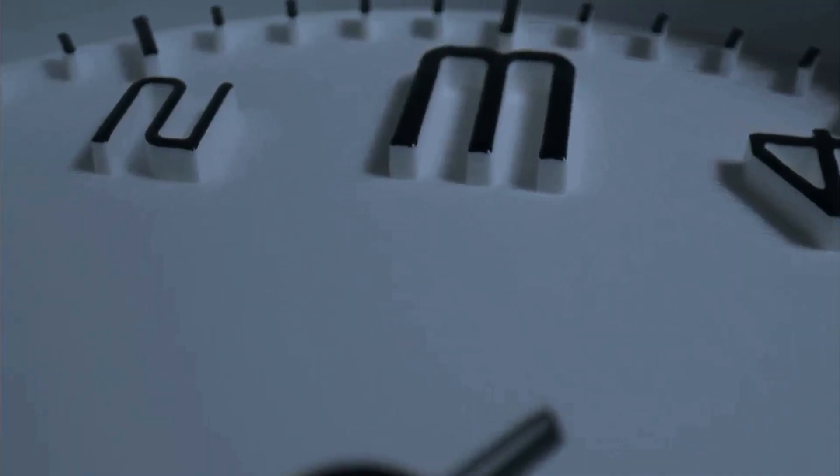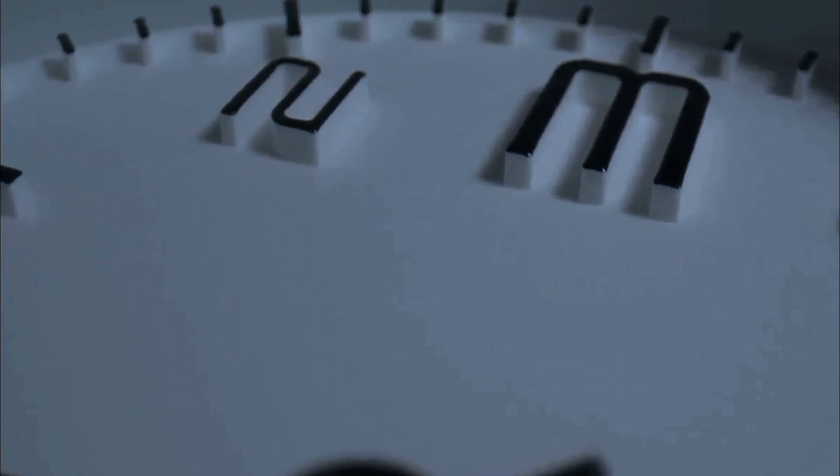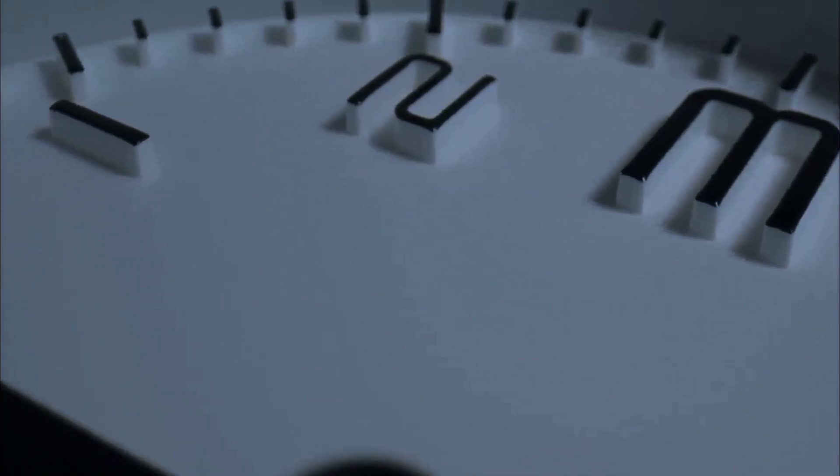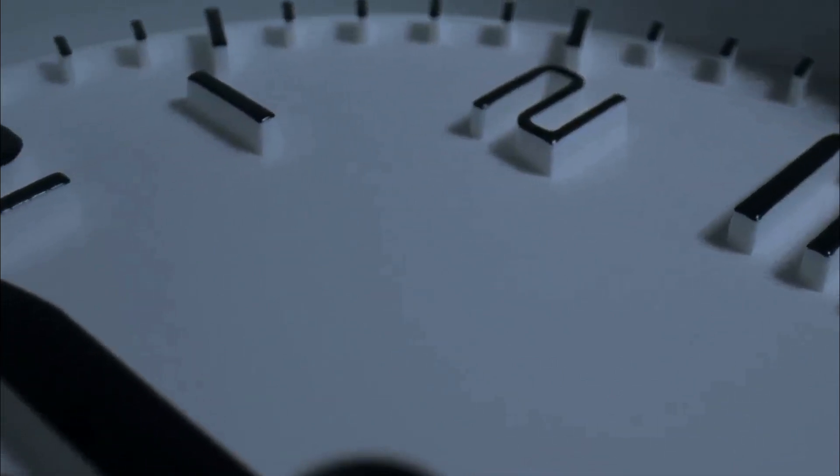Today, I'm diving into a fascinating paradox in physics, the Lohschmidt's Paradox. It's a mind-bending clash between time reversal and thermodynamics.